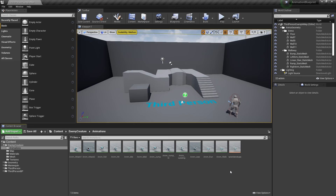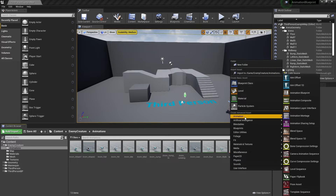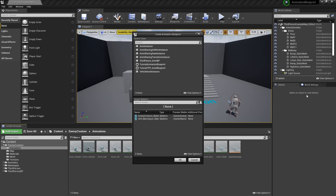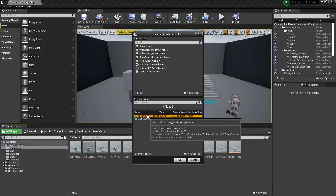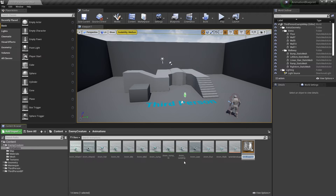Next, we're going to create the animation blueprint for our character. We'll right-click and go to Animation and select Animation Blueprint, then select the character that we want to create this for, and give it an appropriate name.